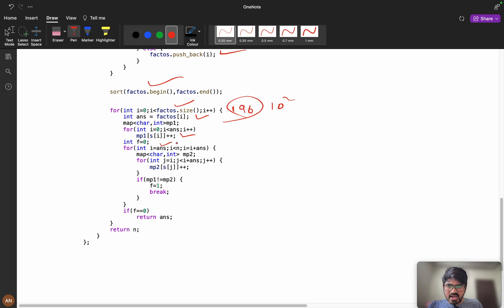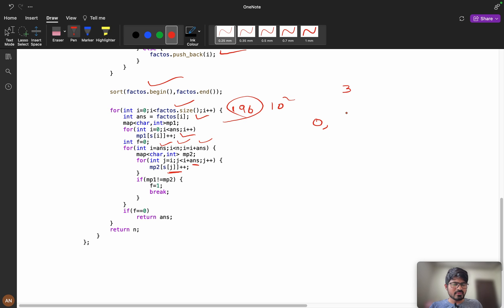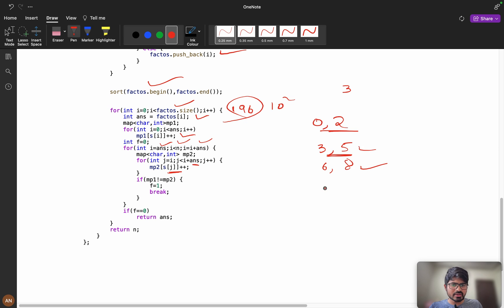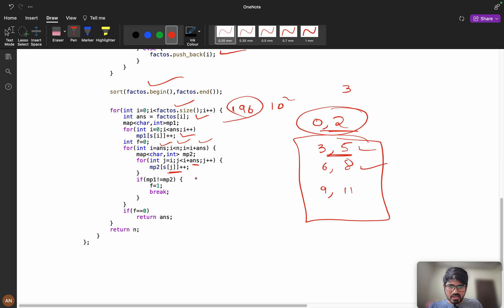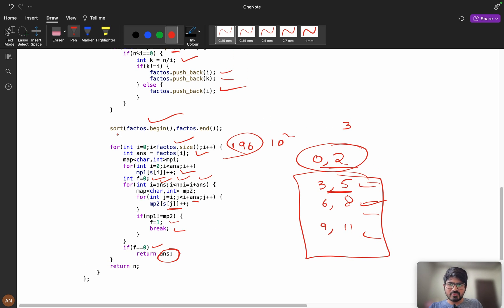Then i equals answer, i less than n, incrementing by answer each time. We iterate j from i to i+answer to build map 2. So from 0 to 2 we store in map 1, then 3 to 5, then 6 to 8, and so on — all windows stored as map 2 — checking if map 1 equals map 2. If any window differs, f equals 1 and we break; otherwise f equals 0.